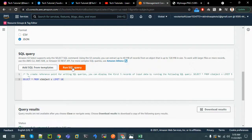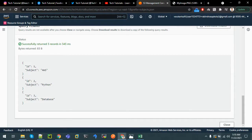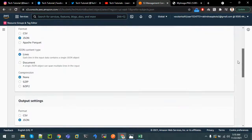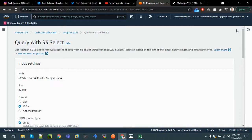Let's run the query and we can view the JSON file output as well. That's all for today. If you like the video, please click the like button and subscribe to the channel so you'll be notified about future tutorials. Thank you.